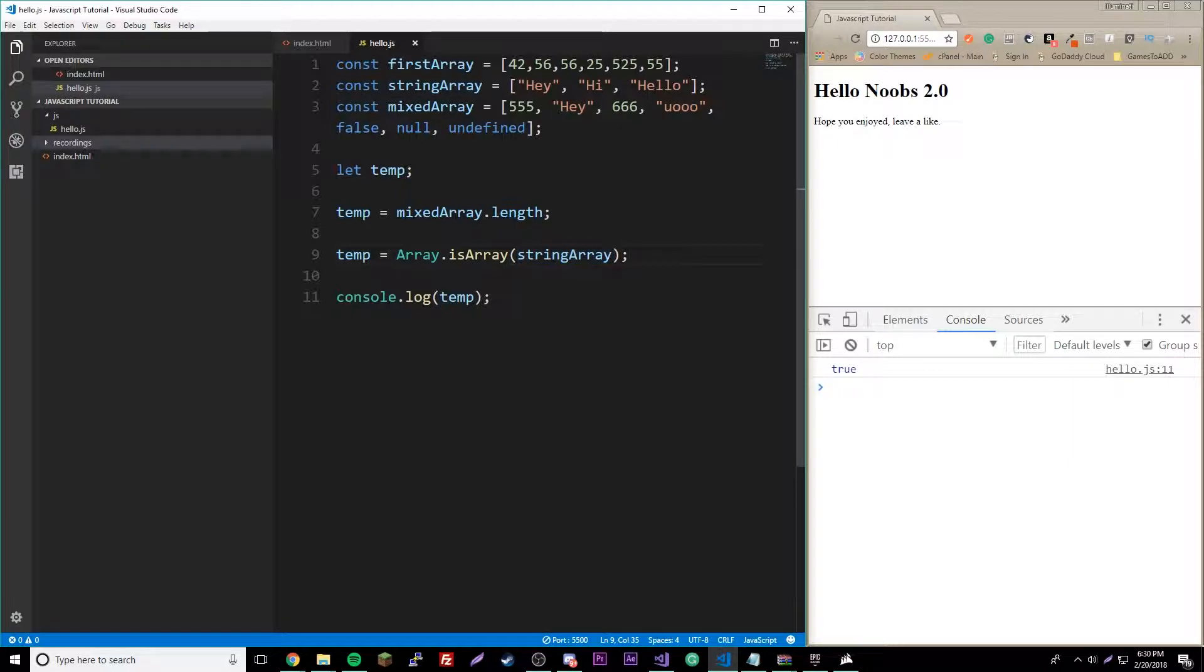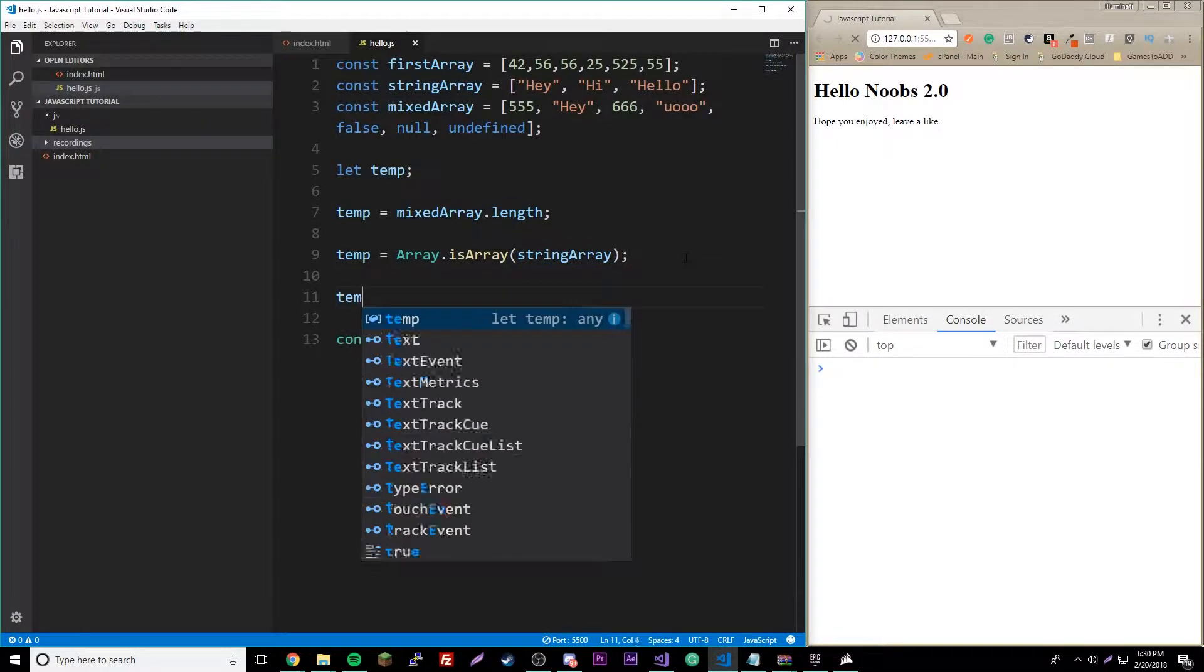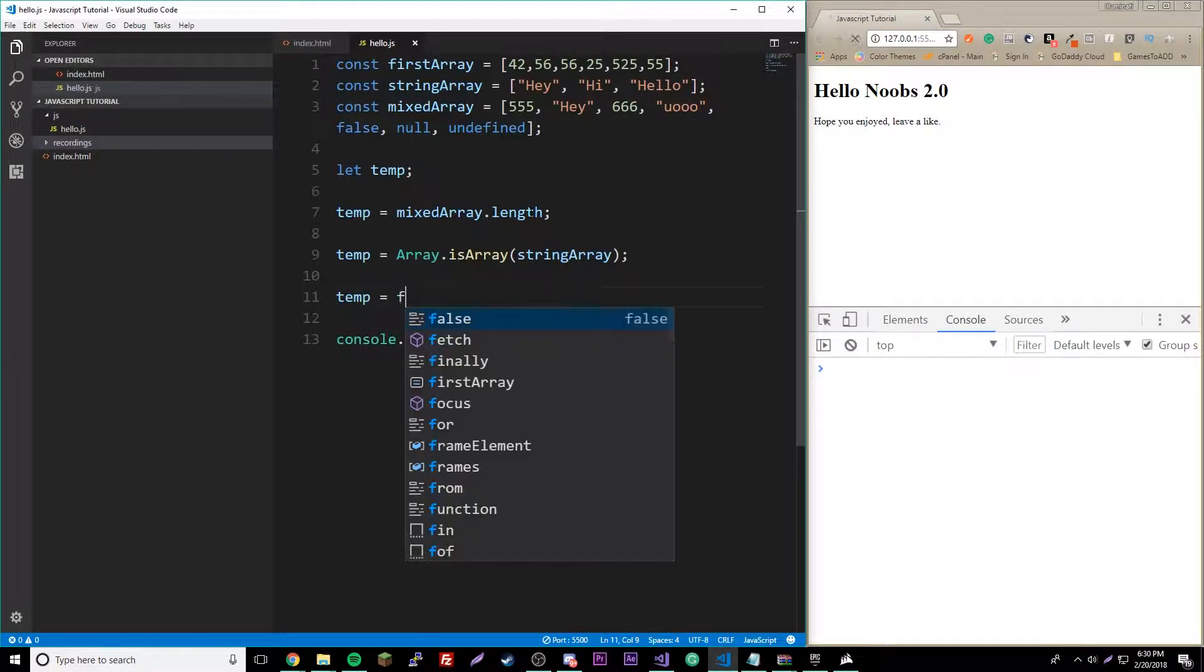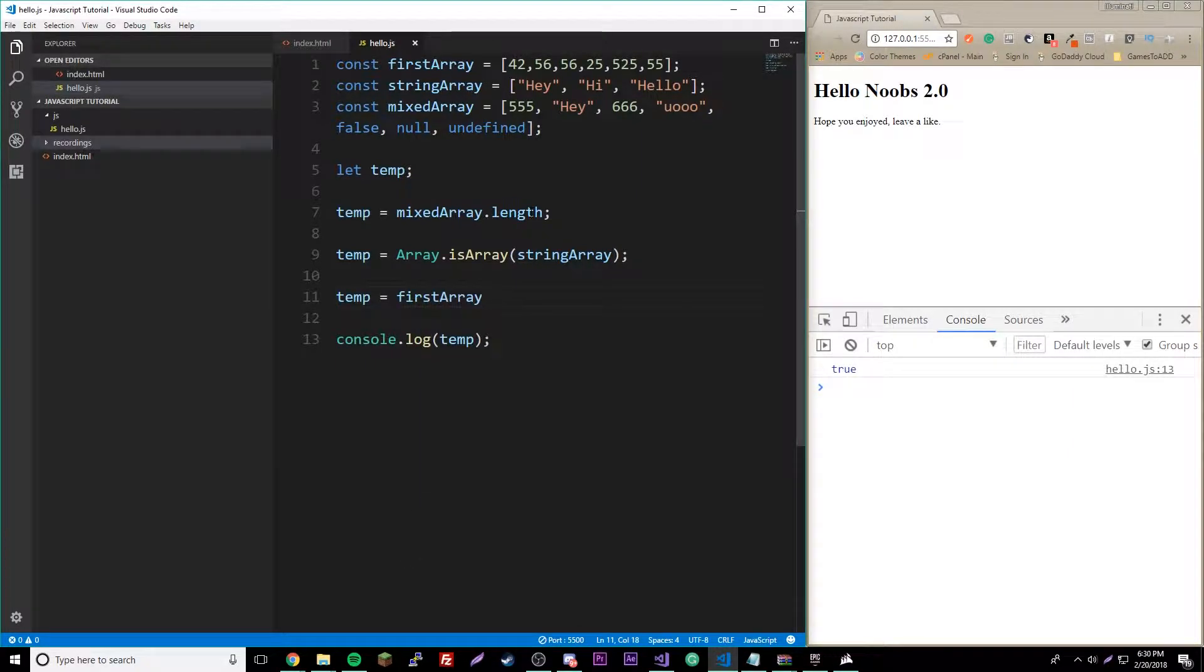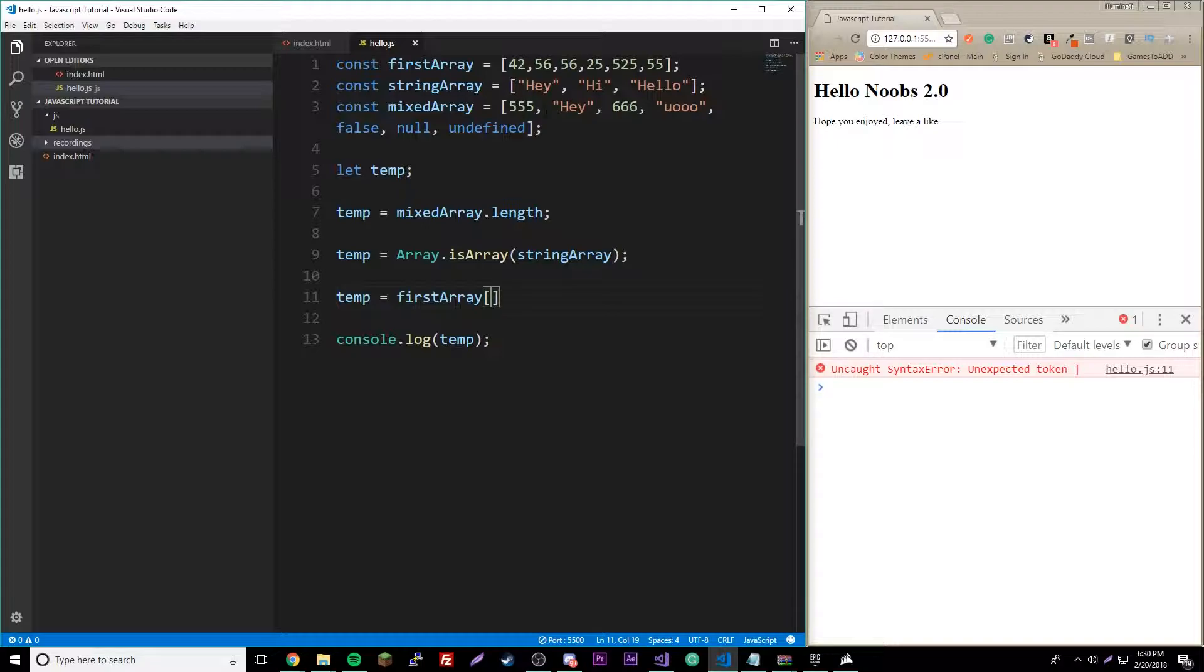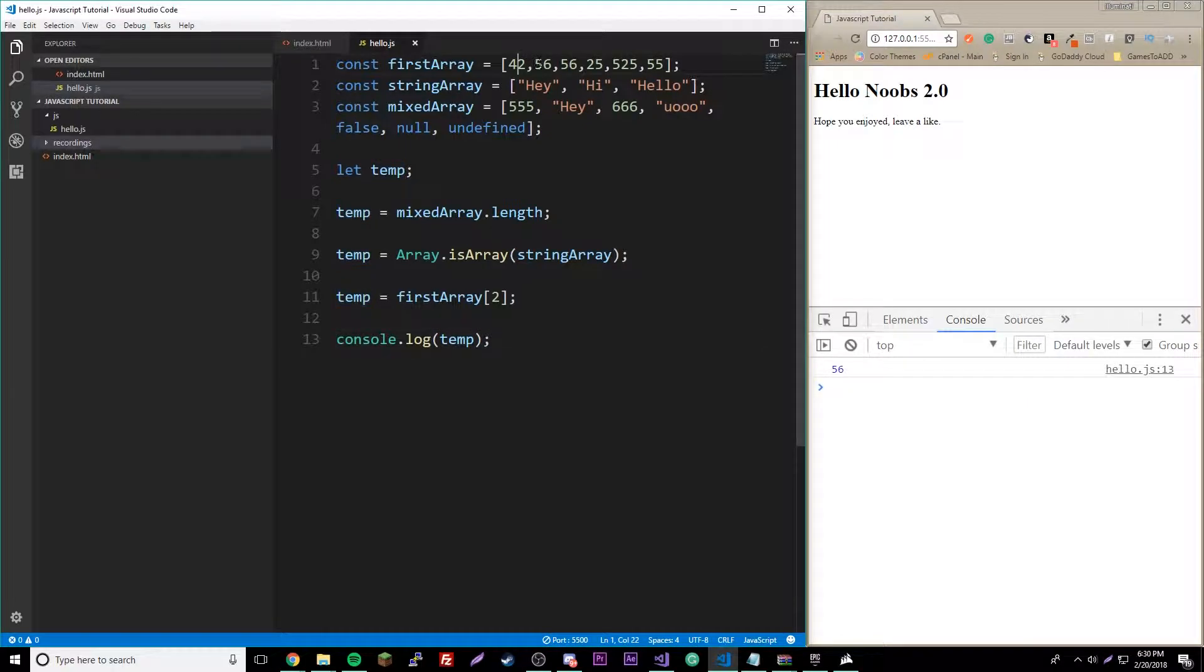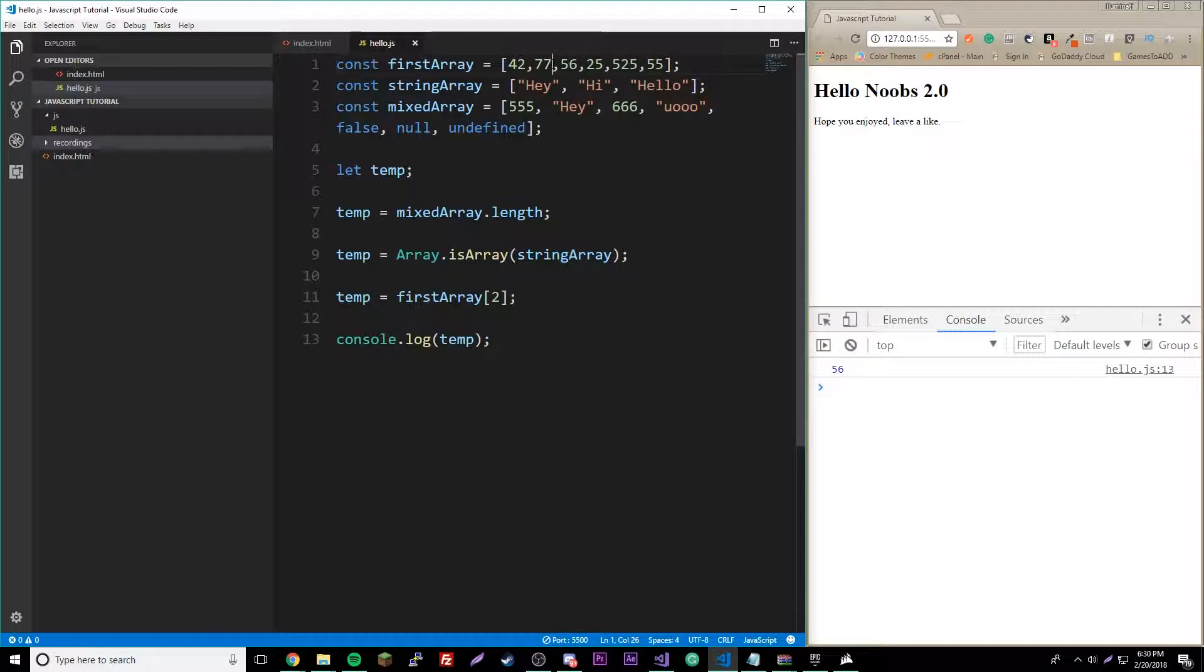If we want to print out a certain value from one of these arrays, you could do the array name and then brackets and then the index of it. So zero, one, two. If we want to target this one, zero, one, two, we put two in here. And so it's printing out 56. Let me just change this so now we see that it's that.